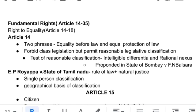Article 14 uses two phrases: equality before law and equal protection of law. Equality before law means law is supreme, which we can call rule of law, propounded by Dicey. Equal protection of laws means that people whose circumstances are equal will have the law applied equally to them. Those whose circumstances are equal will be equally treated, and those whose circumstances are not equal will not be treated identically. This is equality before law and equal protection of the laws.